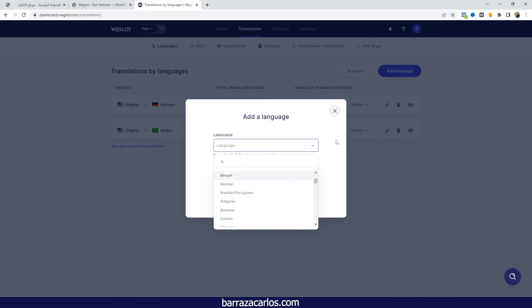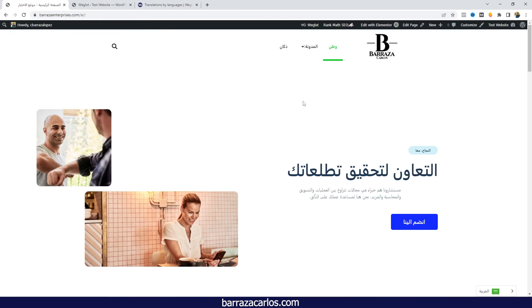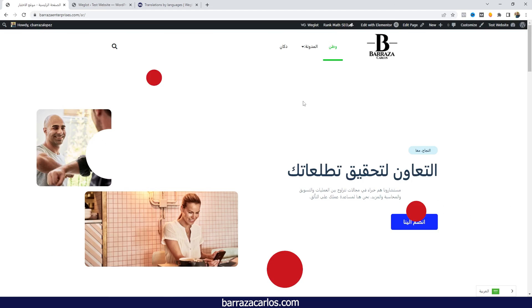So this was a brief video about Weglot Arabic, how to add the language, how you can easily translate your content to the Arabic language. Plus also Weglot has plenty of more languages that can be really useful for you. Have some questions, some comments? Don't hesitate to write them. Thanks for watching.